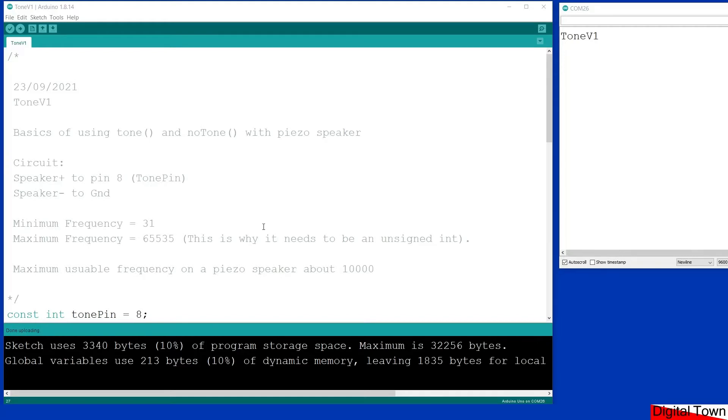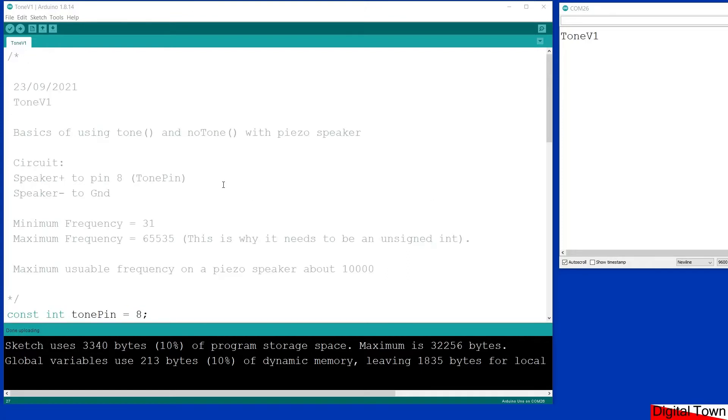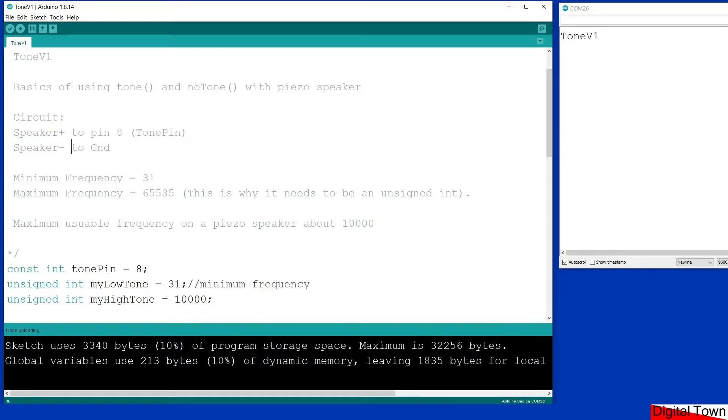So I've got the IDE open and we're just going to look at the basics of using tone and no tone. Now although I'm using it with a speaker, there are other uses. There are some people who use these tones to do other things in electronic circuits. I'm not going there, I'm just going to stick to the very simple system today. The circuit that we're going to use: the speaker plus pin goes to pin 8, and then the speaker negative goes to ground.